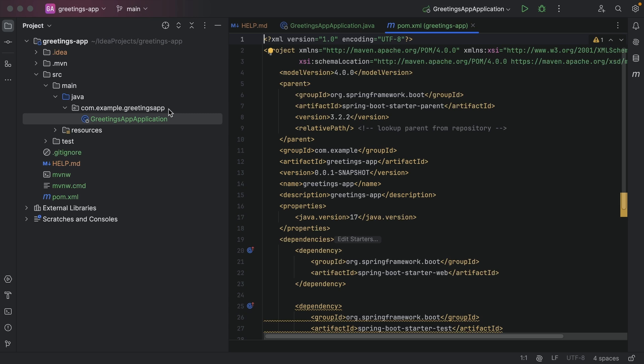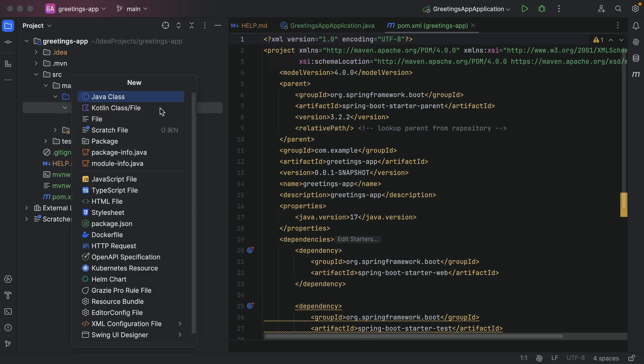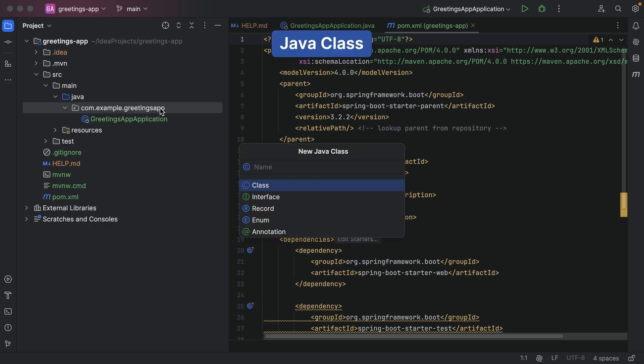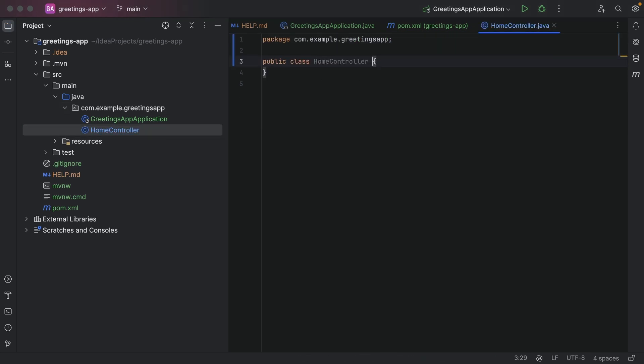Let's add some code to this project. First, we need to add a class. In the Project Tool window on the left, select the directory Source > Main > Java > Greetings App. Add a new Java file using the shortcut Command-N on macOS or Alt-Insert on Windows and Linux. Name this class HomeController.